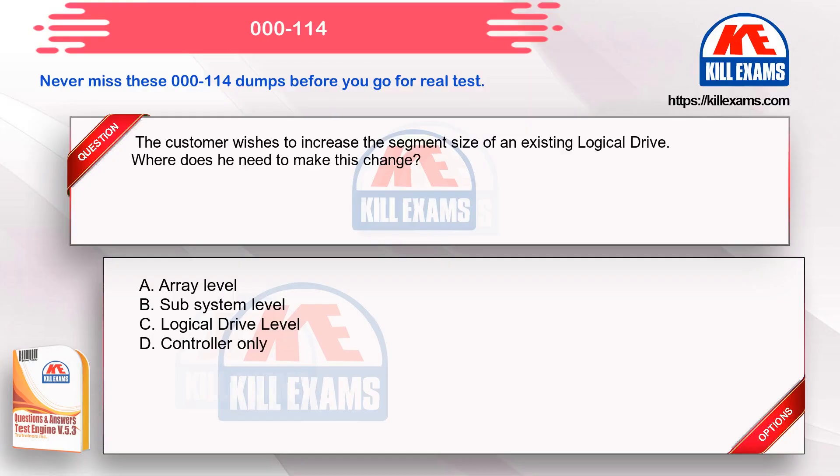The customer wishes to increase the segment size of an existing logical drive. Where does he need to make this change?